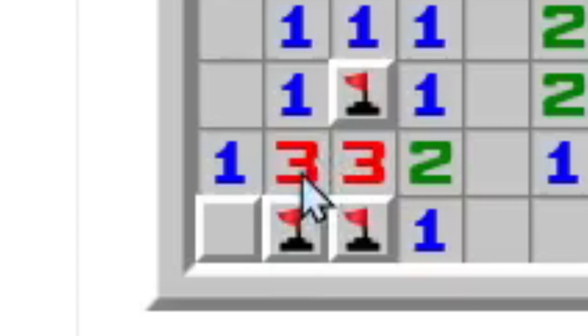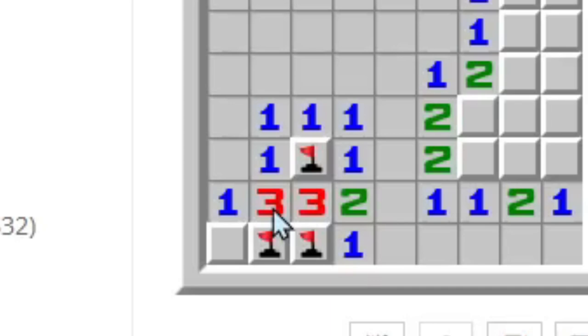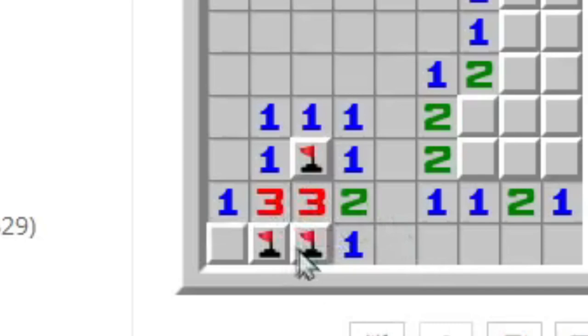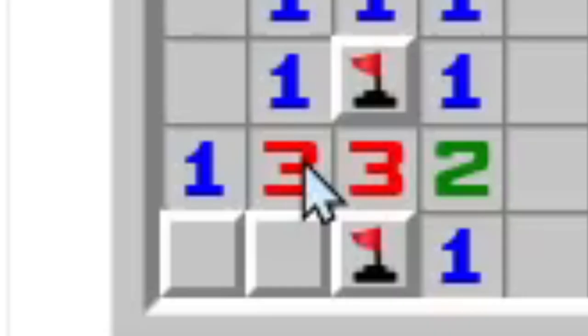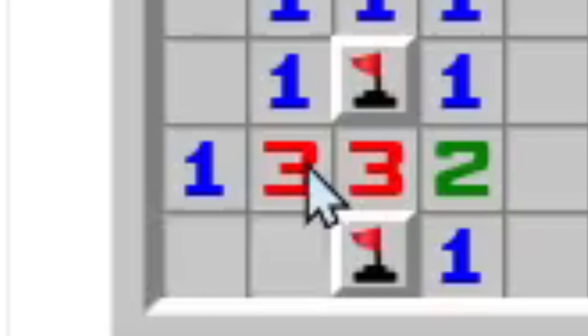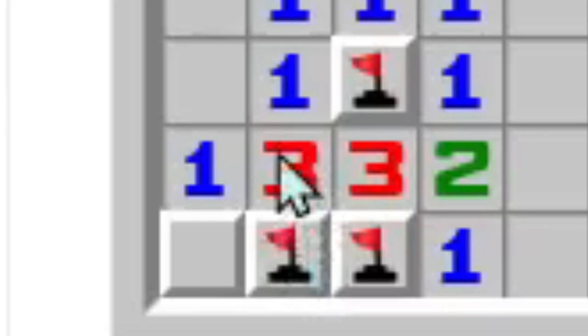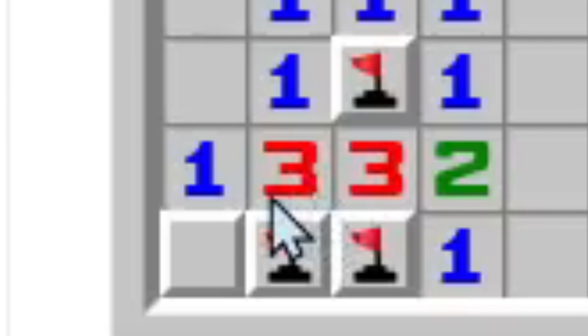So, double click, or just left and right, on this 3, since it's already satisfied with those flags. Chords don't work if the number is not satisfied fully. But if this 3 is touching those 3 tiles, those mines, and since 3 has to have 3 mines, shockingly, touching it. If we double click on it, it reveals a tile. See? Now we just learned chording.